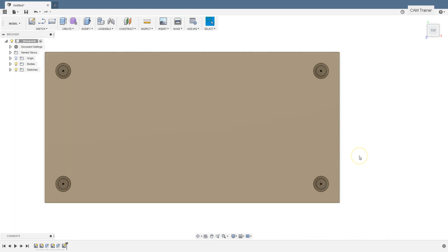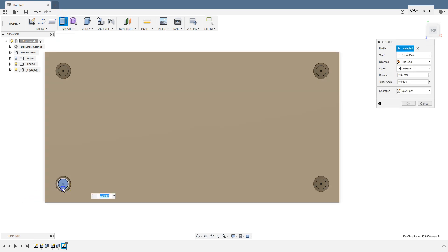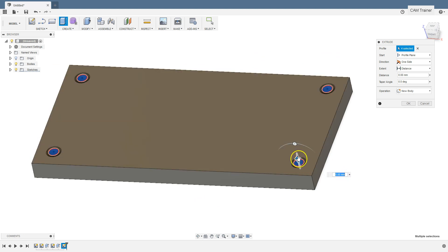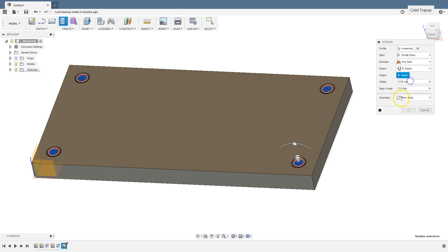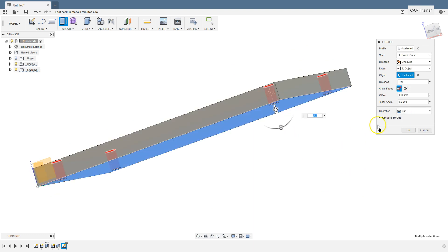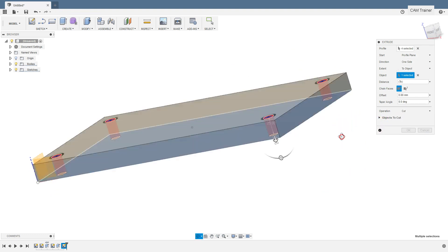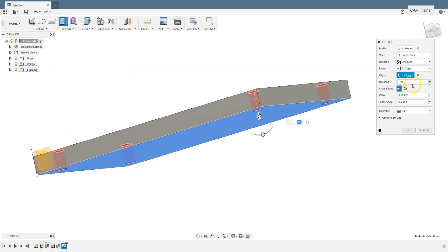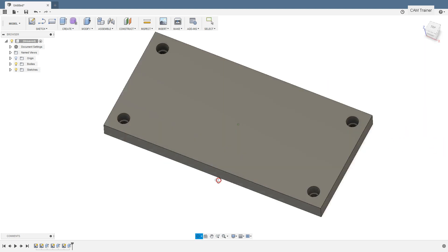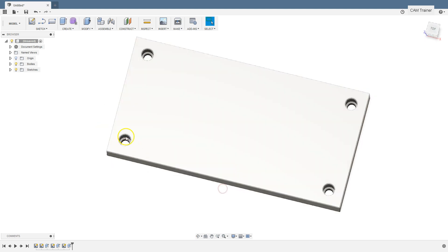Stop sketch and to cut out the material use extrude command. And as previously select 4 circles and you can pull this arrow down or from the extent option we can choose to object option. And select this bottom plane as extrude distance. Click OK and now we have 4 more holes.